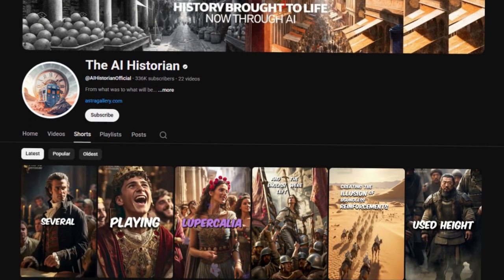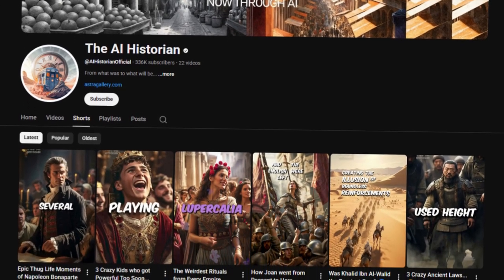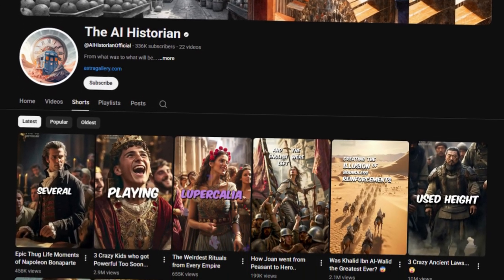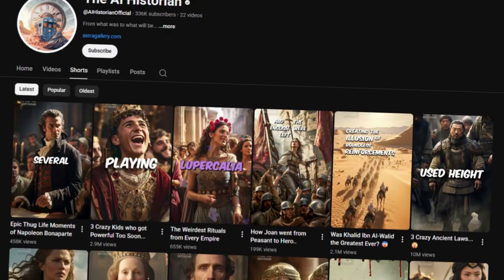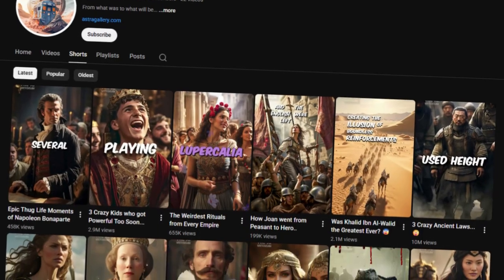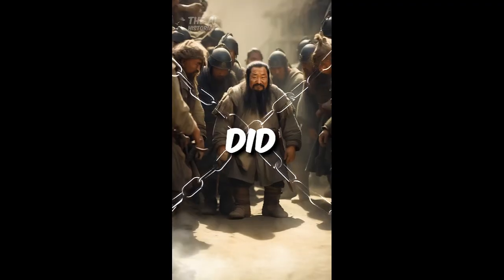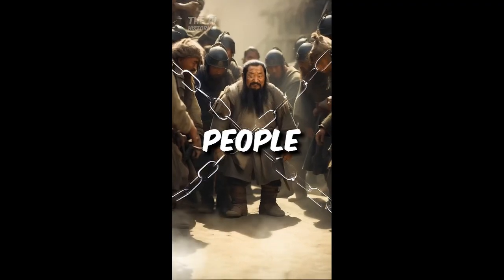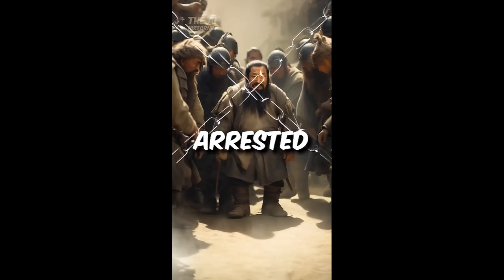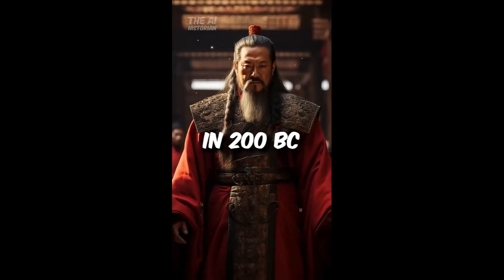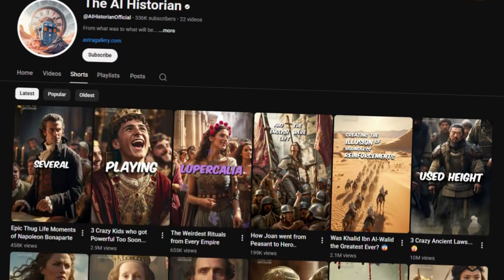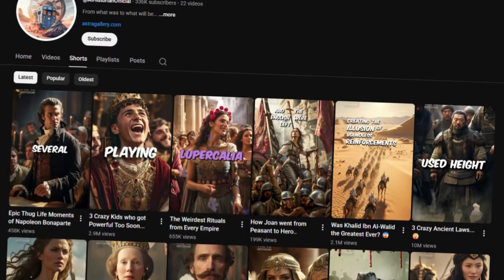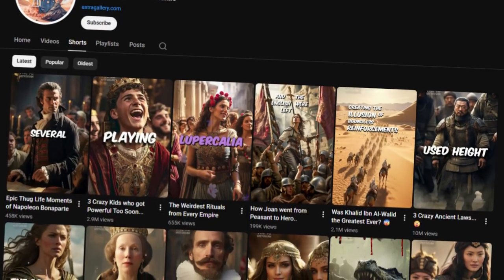This YouTube channel has over 300,000 subscribers and all they do is upload AI-generated history shorts. The videos are very basic — AI images, AI voiceovers, and simple editing. Yet they get an insane number of views. So how is that possible?